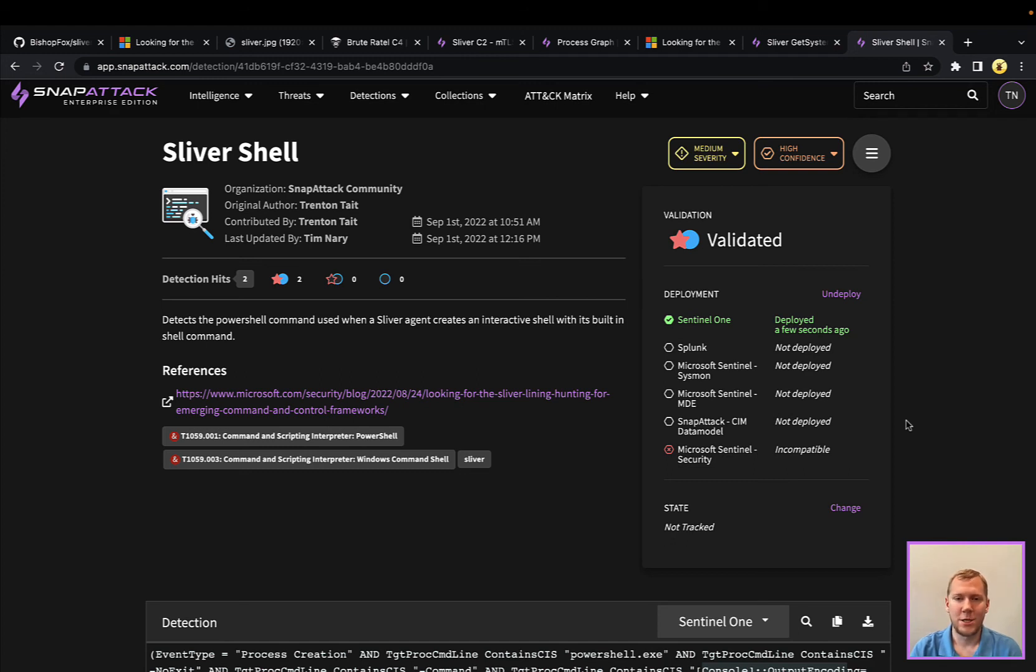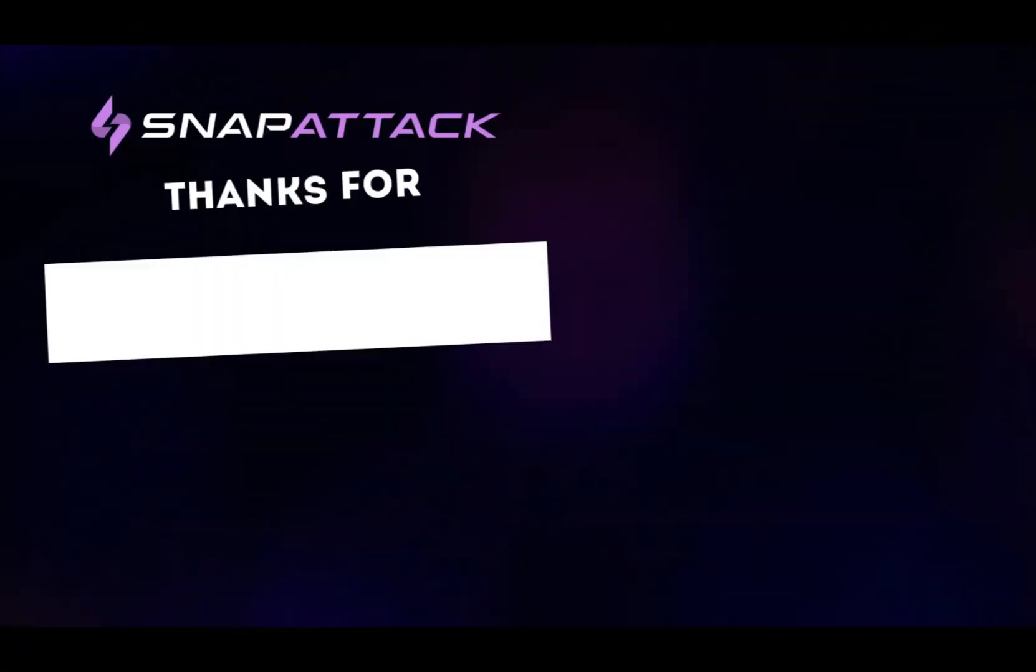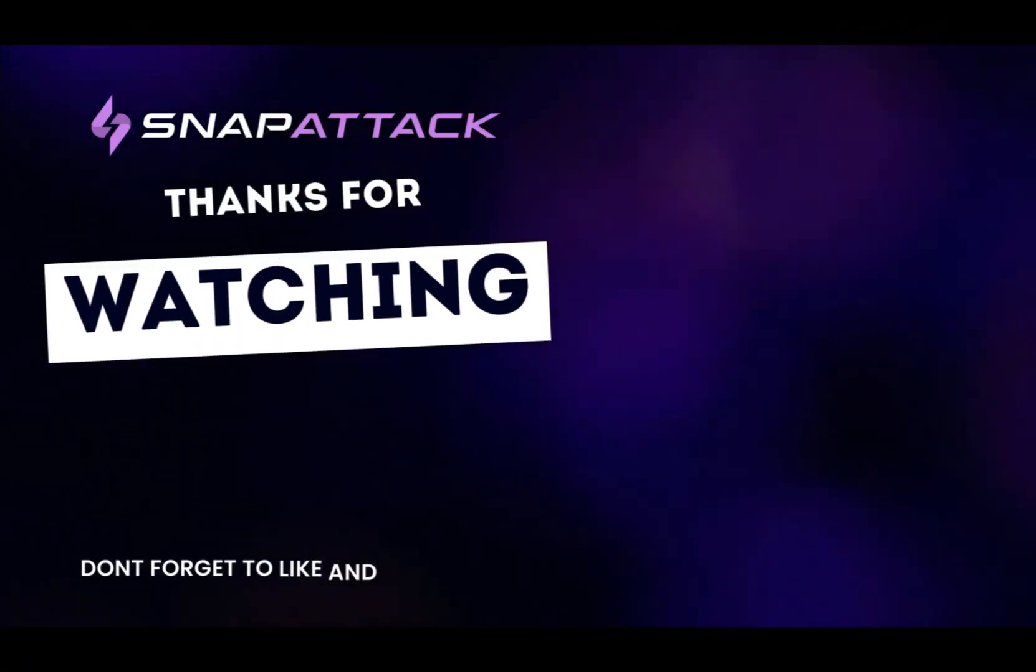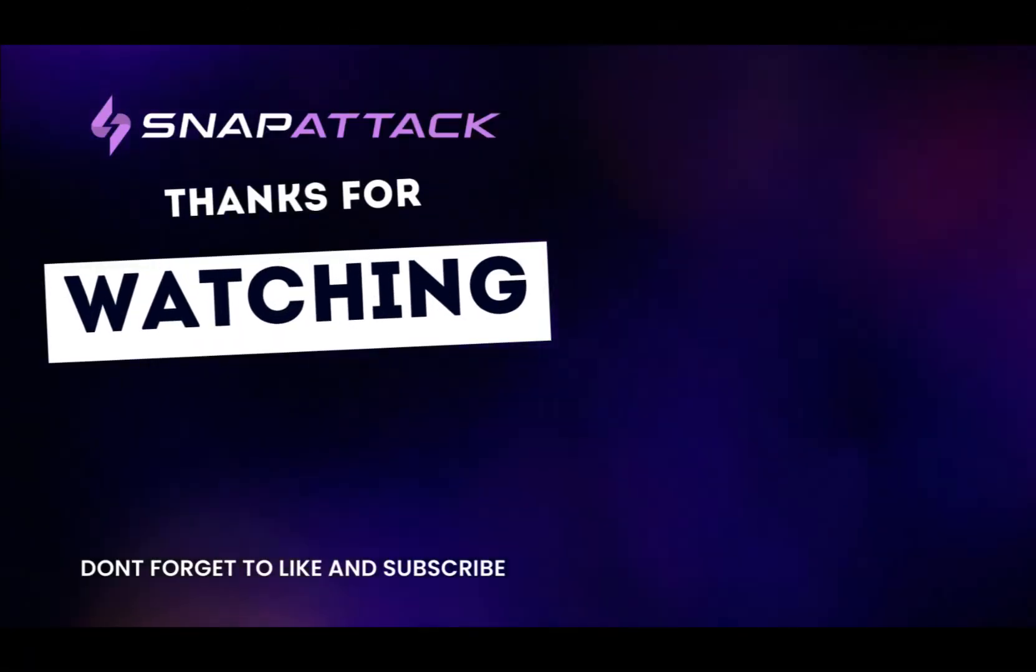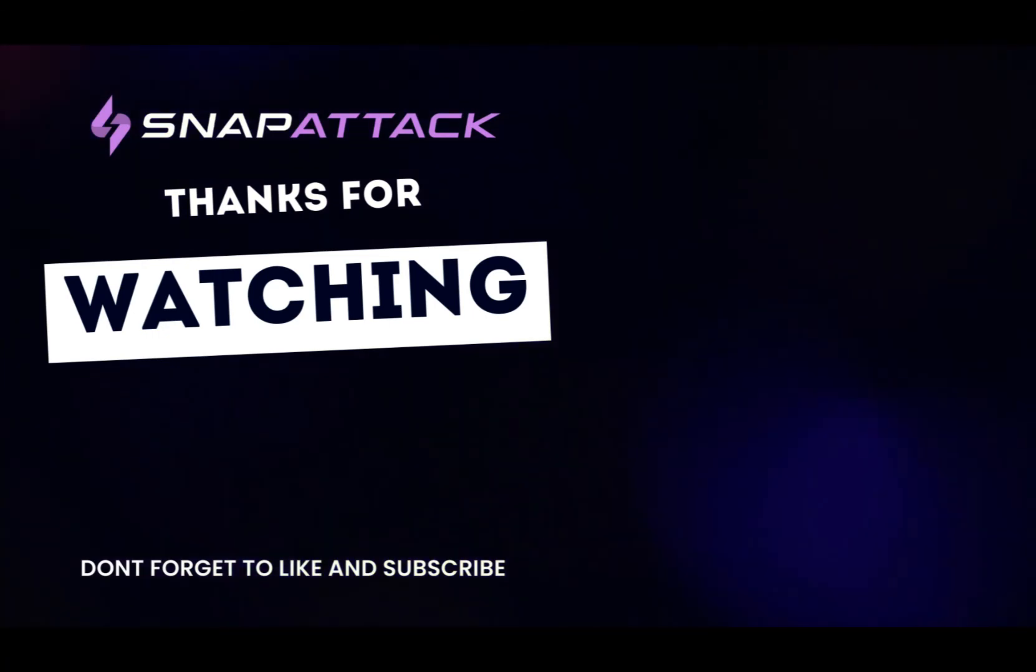So that concludes our snapshot today. We'll definitely be taking a look at other C2 frameworks as part of this series, but hope you enjoyed this. Like, subscribe, and we'll see you next time. Thank you so much for watching.